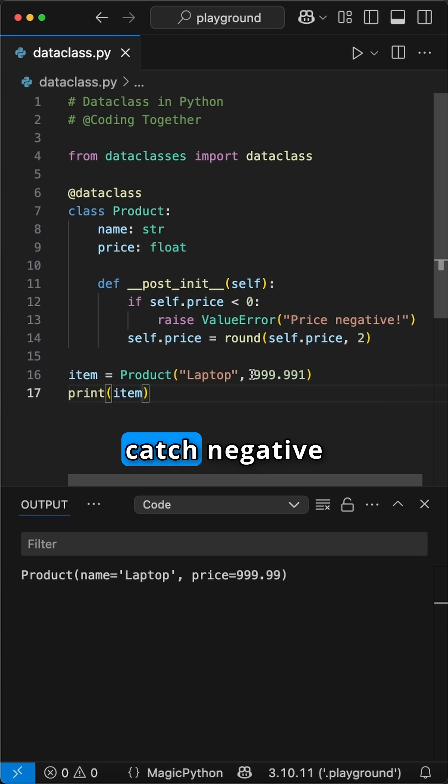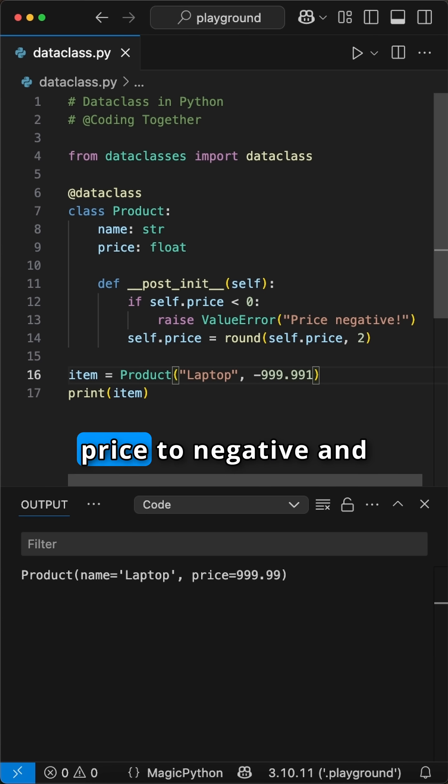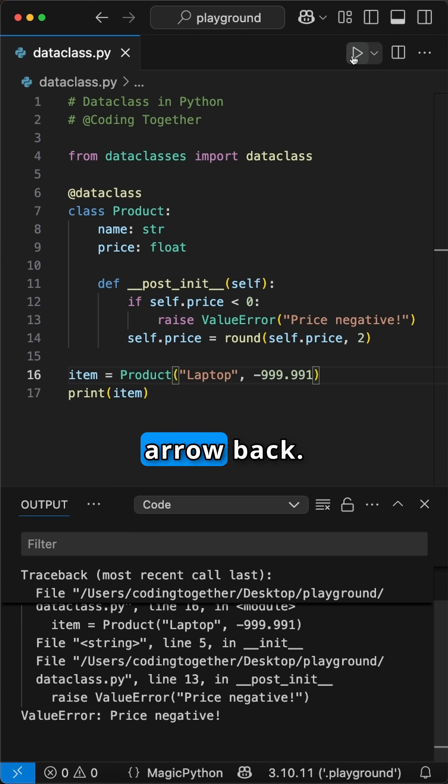To prove that we catch negative typos, we change the price to negative and see on the run we get a ValueError back.